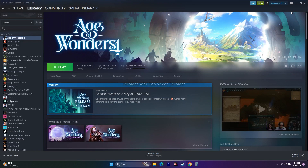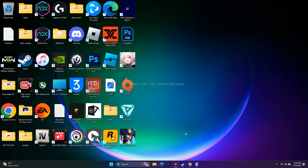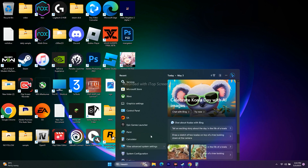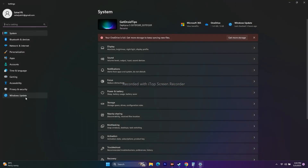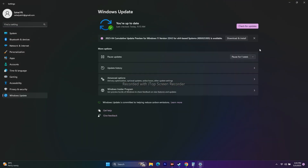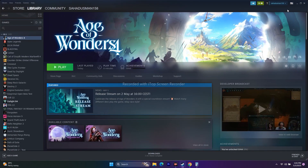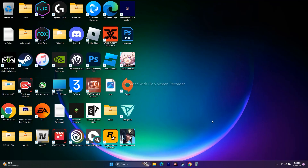Next, update Windows. Go to Settings, then Windows Update, and make sure you are on the latest version. Update Windows, restart, and then try to play the game.